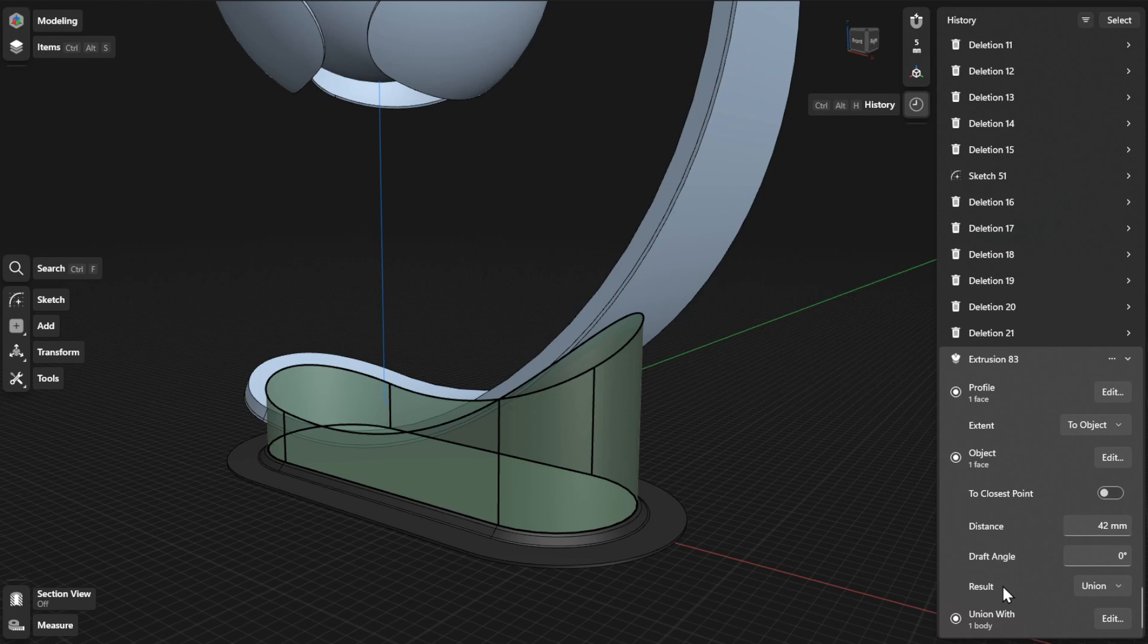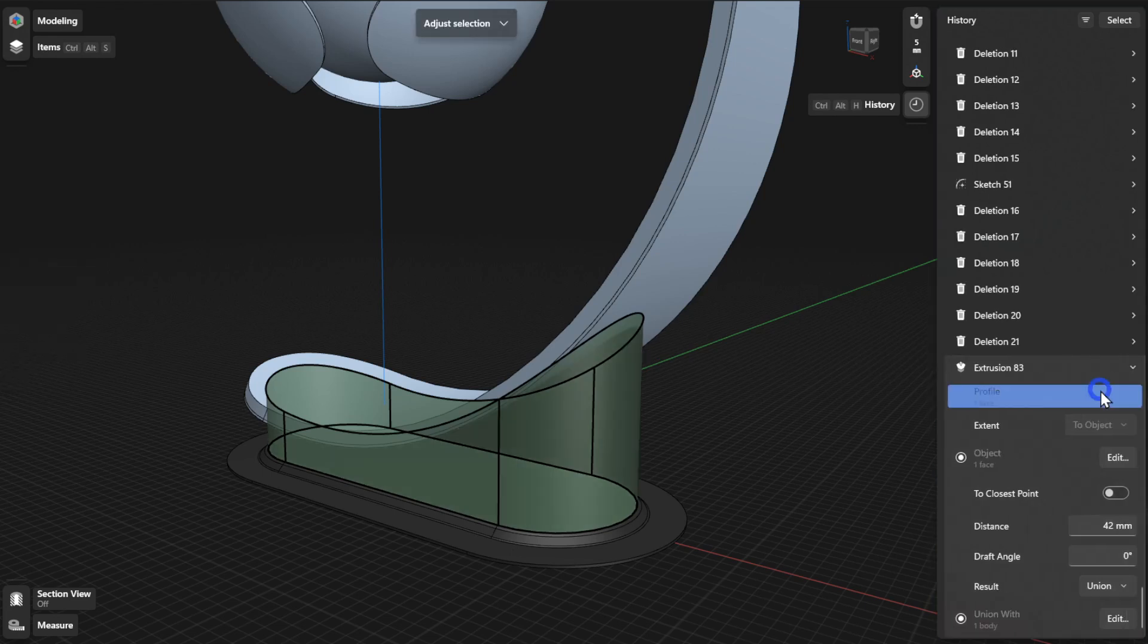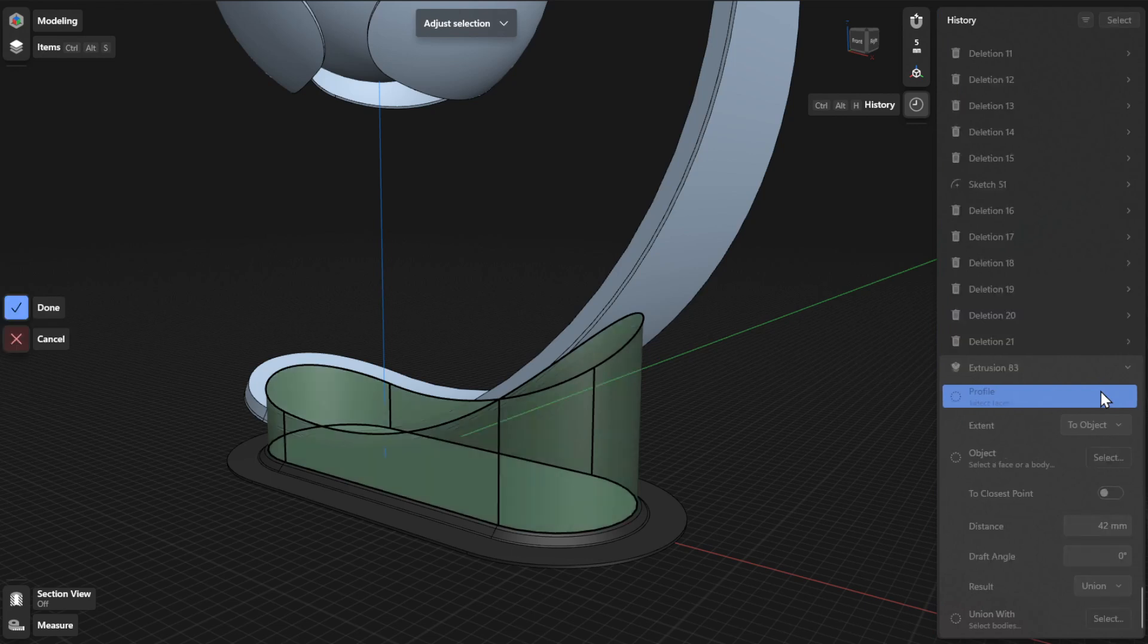To choose a different face or closed sketch to extrude, click or tap the Edit or Select button beside Profile, then select Done to finish.